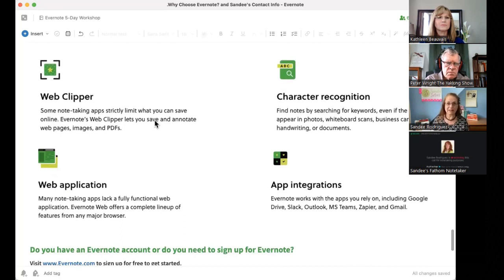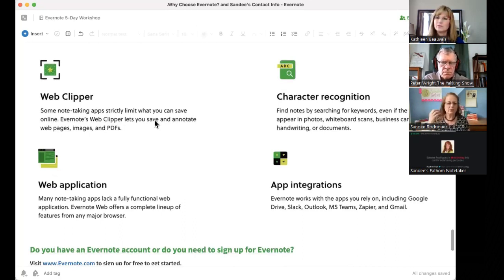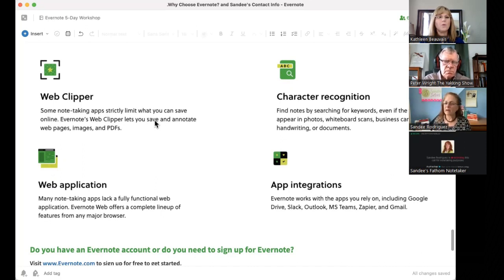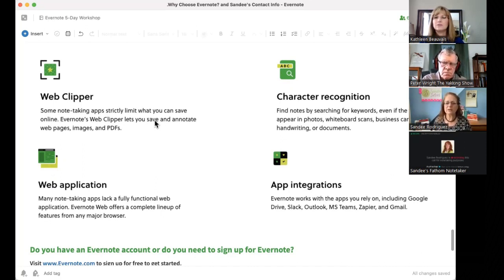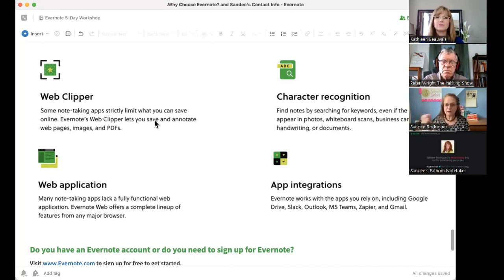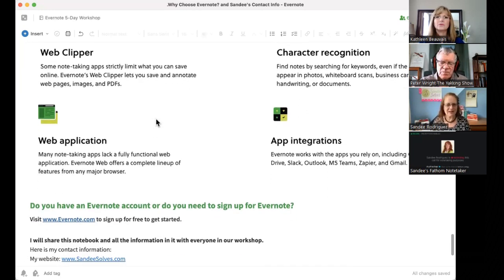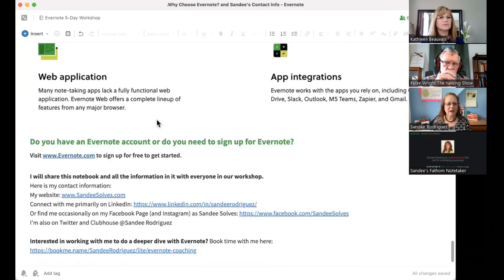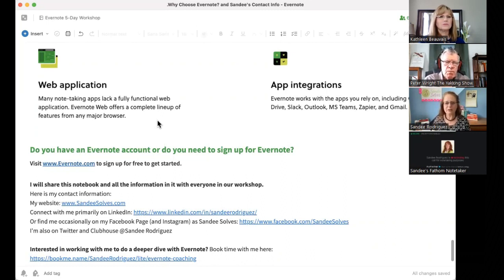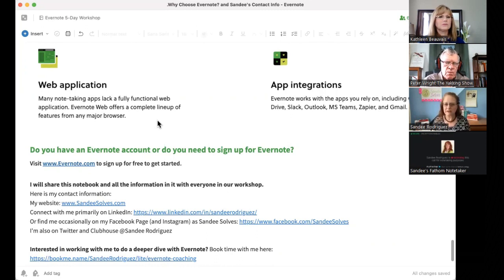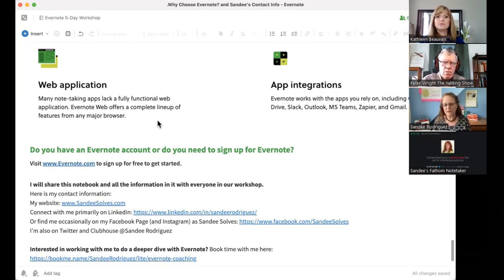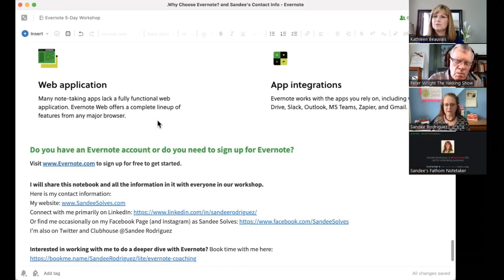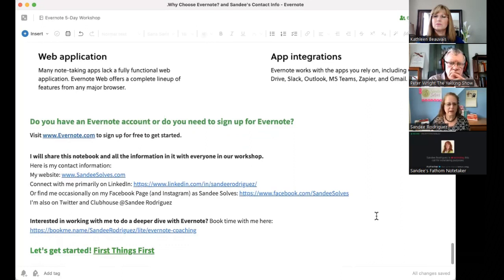There's a web clipper. I've been using that a lot lately because I've been doing some research where I can clip just articles. I can save URLs. I can put all of that in one notebook for whatever project I'm working on. So, it's wonderful for that. Character recognition. You can find your notes looking for keywords, even if those words are in photos, scans of a whiteboard, a business card, or you hand wrote it or it's in a document. That's one of its strongest features, yes, is that searchability. The web application is just about as powerful as the desktop application now. That wasn't true, but it is now. So, you can have all the same functions no matter where you're accessing the app.